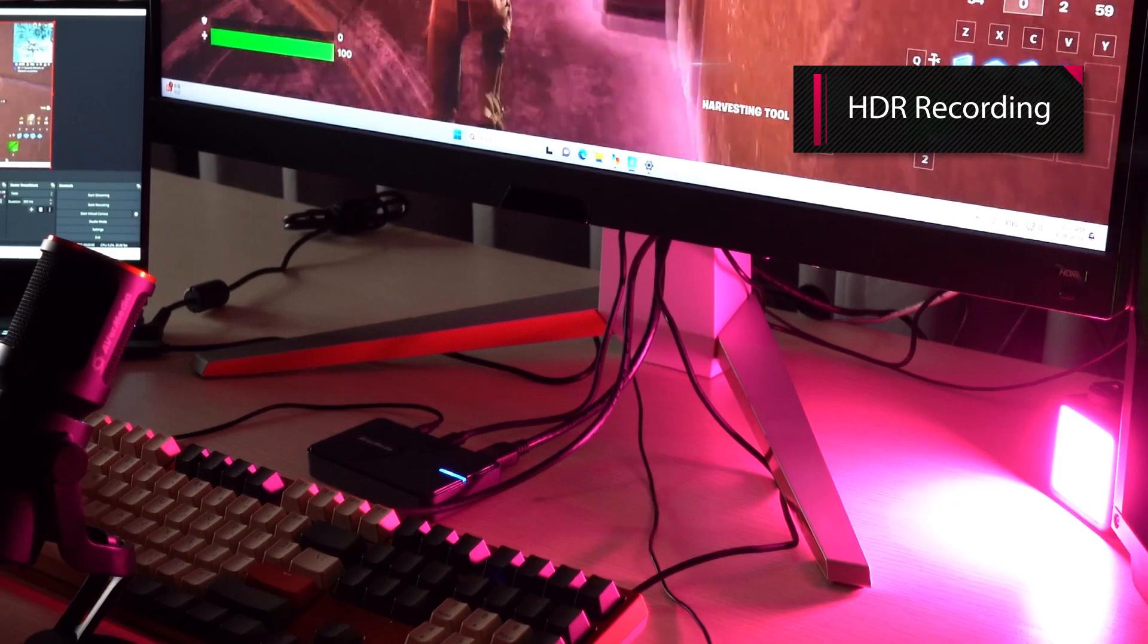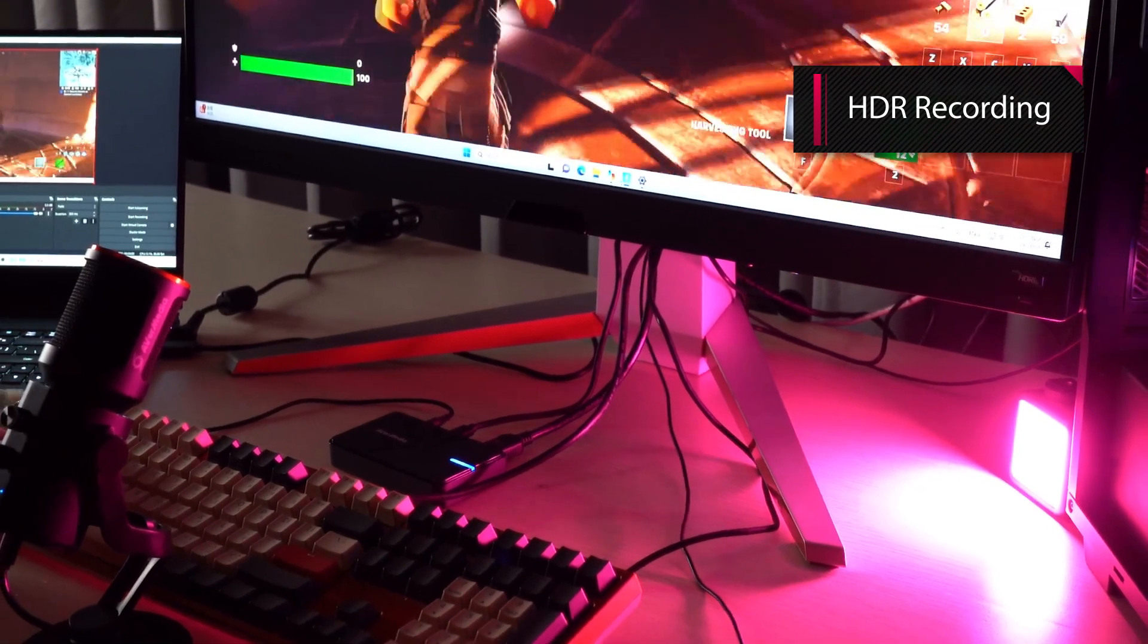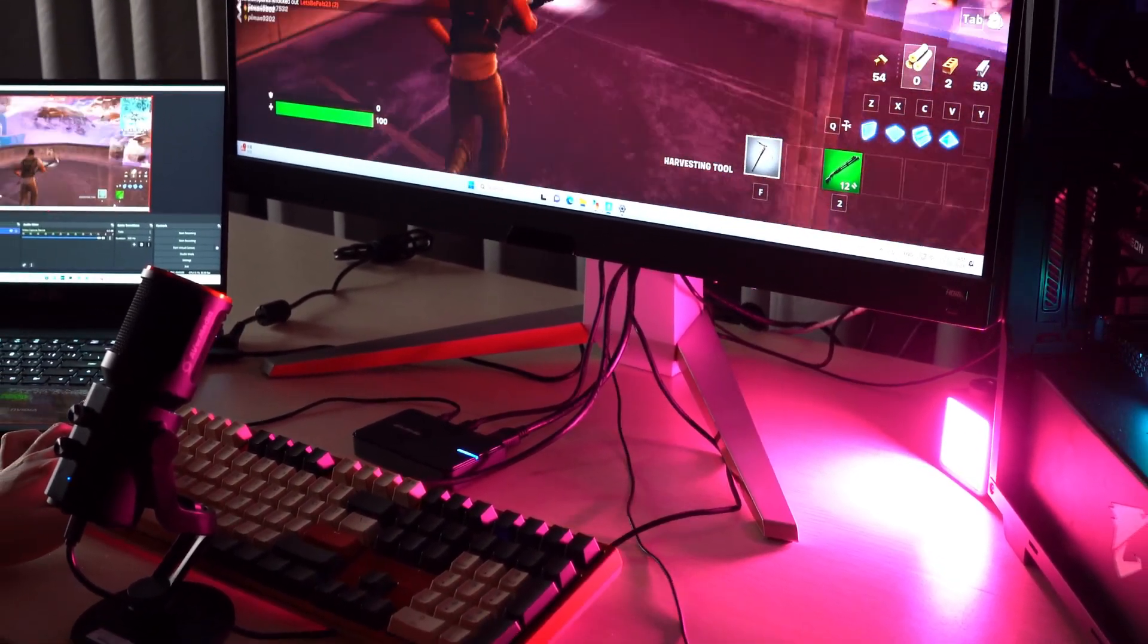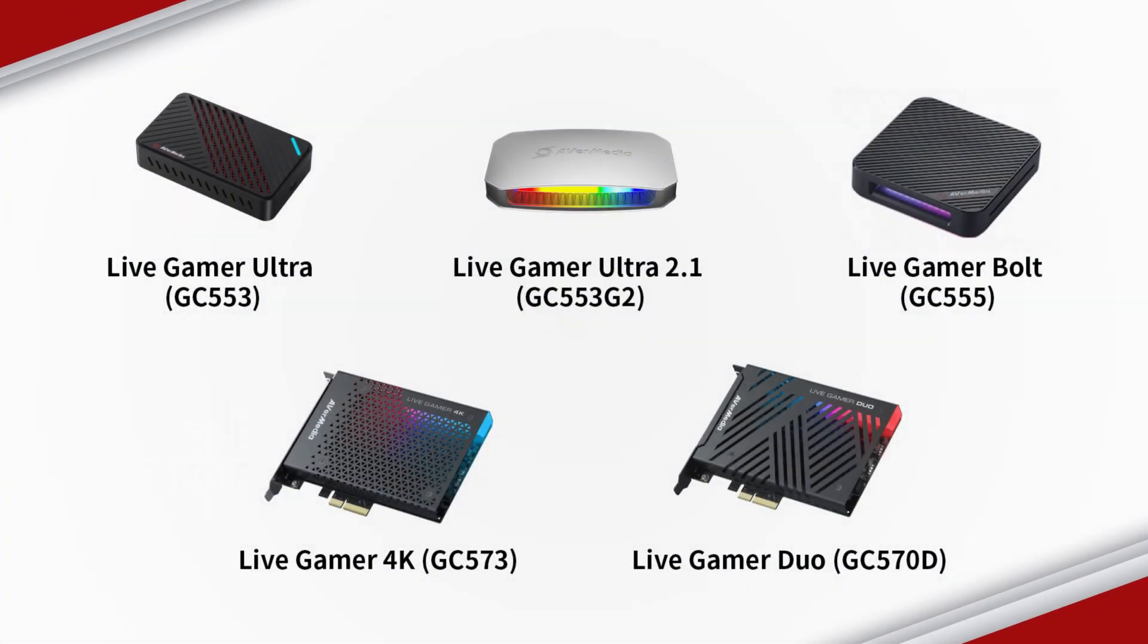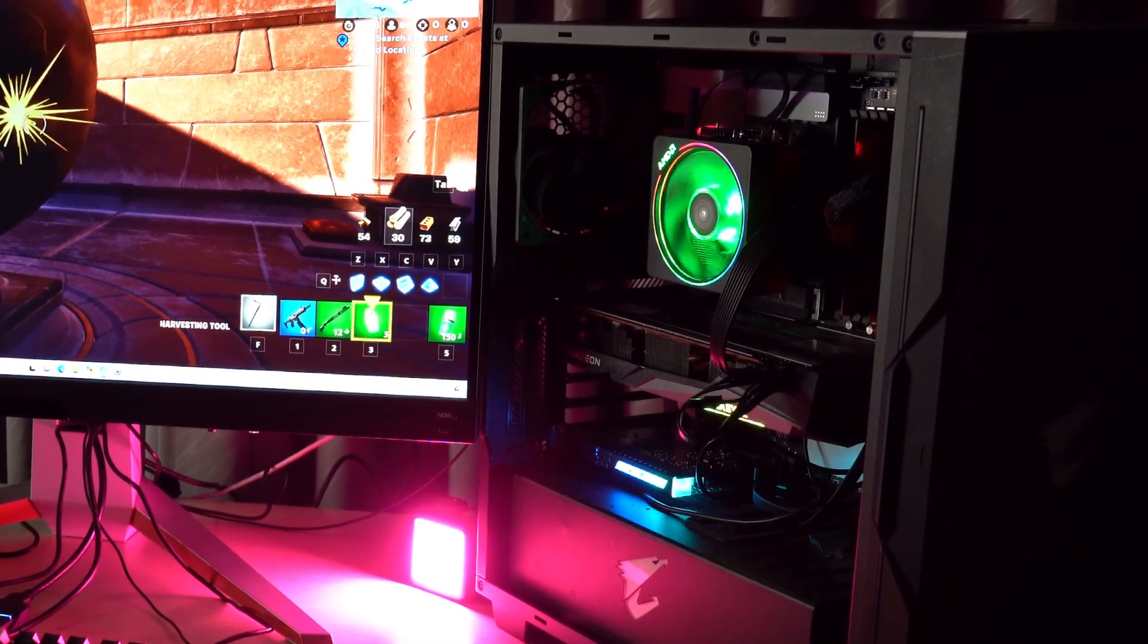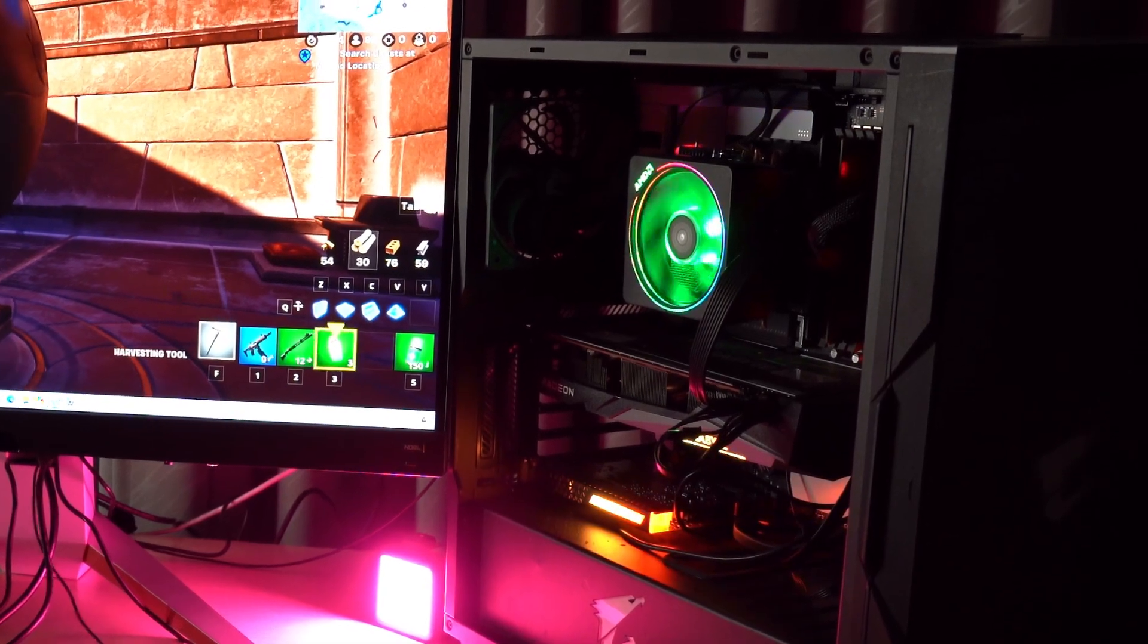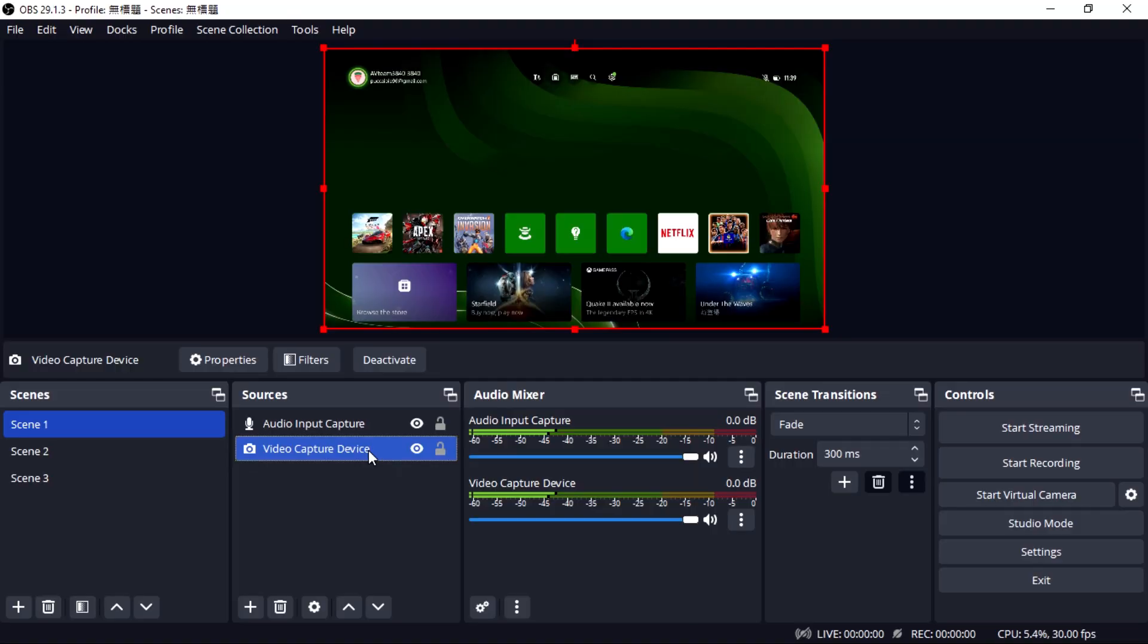Now, we will show you how to record HDR with AVerMedia capture devices in OBS, which include LiveGamer Ultra, LiveGamer Ultra 2.1, LiveGamer Bolt, LiveGamer 4K, and LiveGamer Duo. Again, we will take LiveGamer Ultra 2.1 as an example. Make sure your graphics card is NVIDIA GTX 1060 or AMD RX 6500 or above.